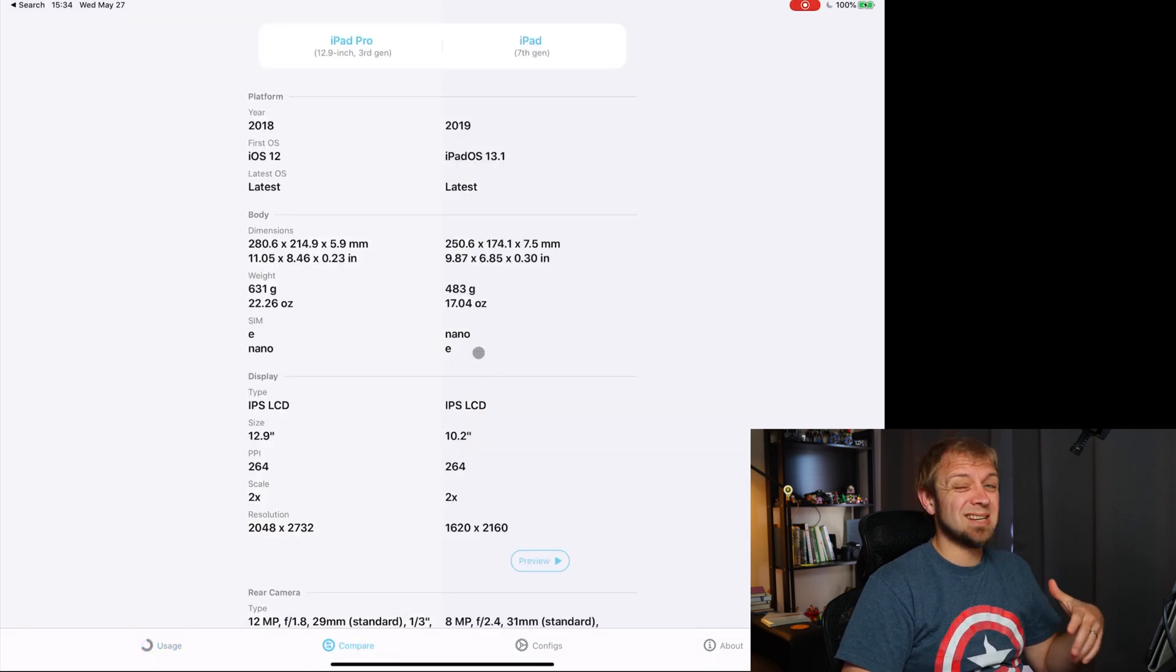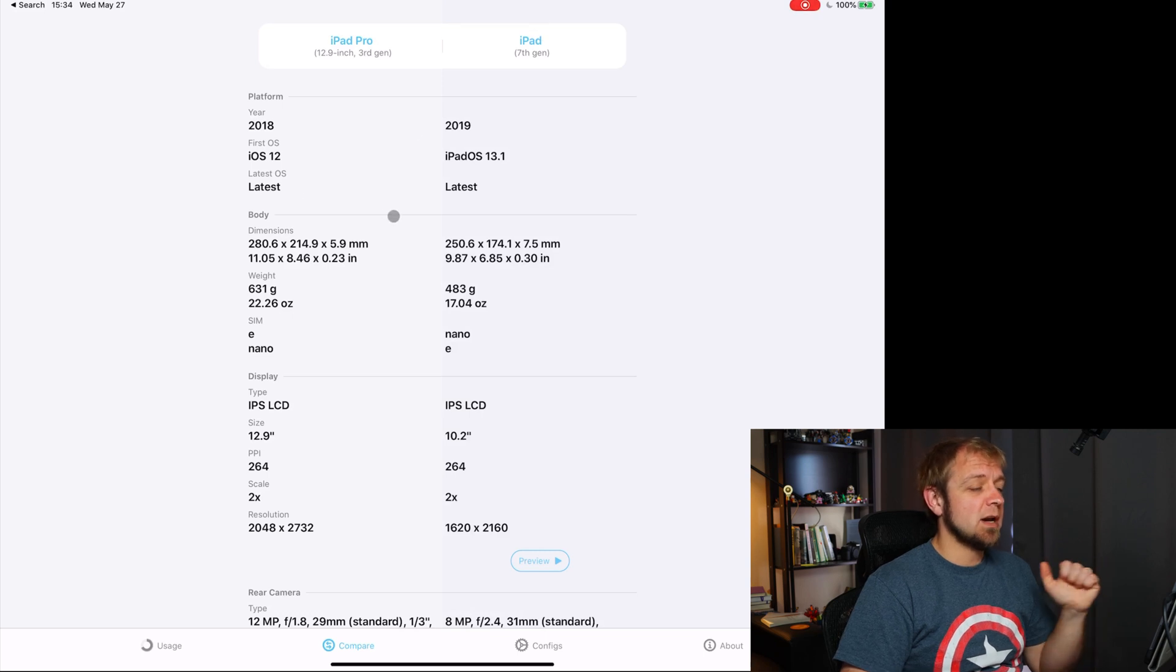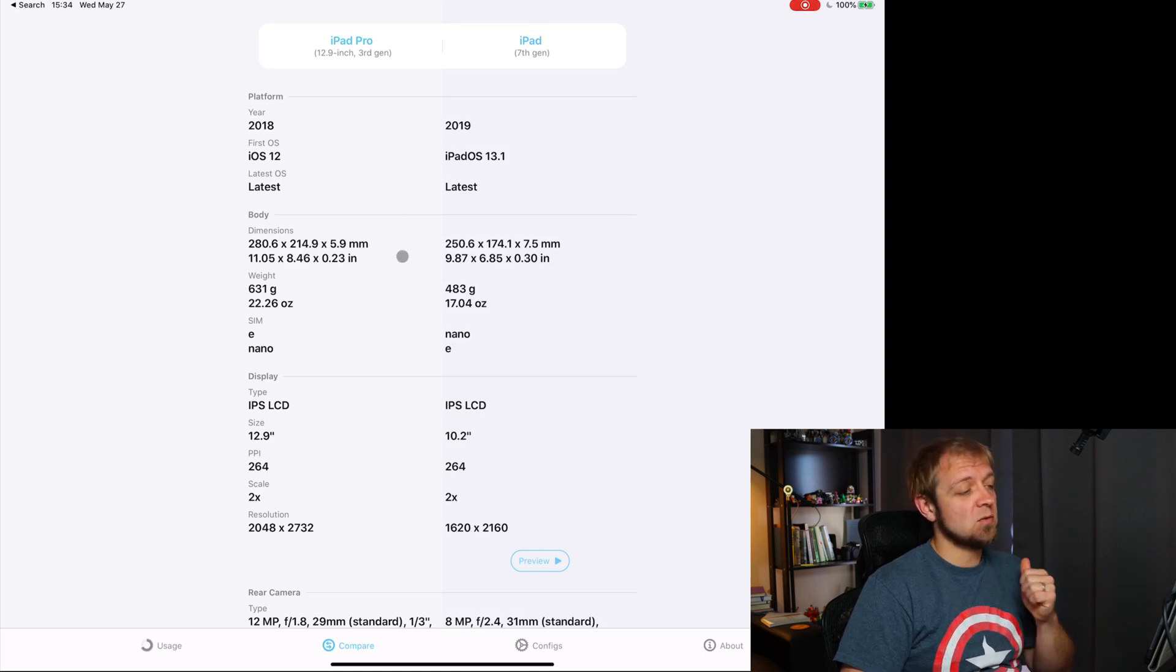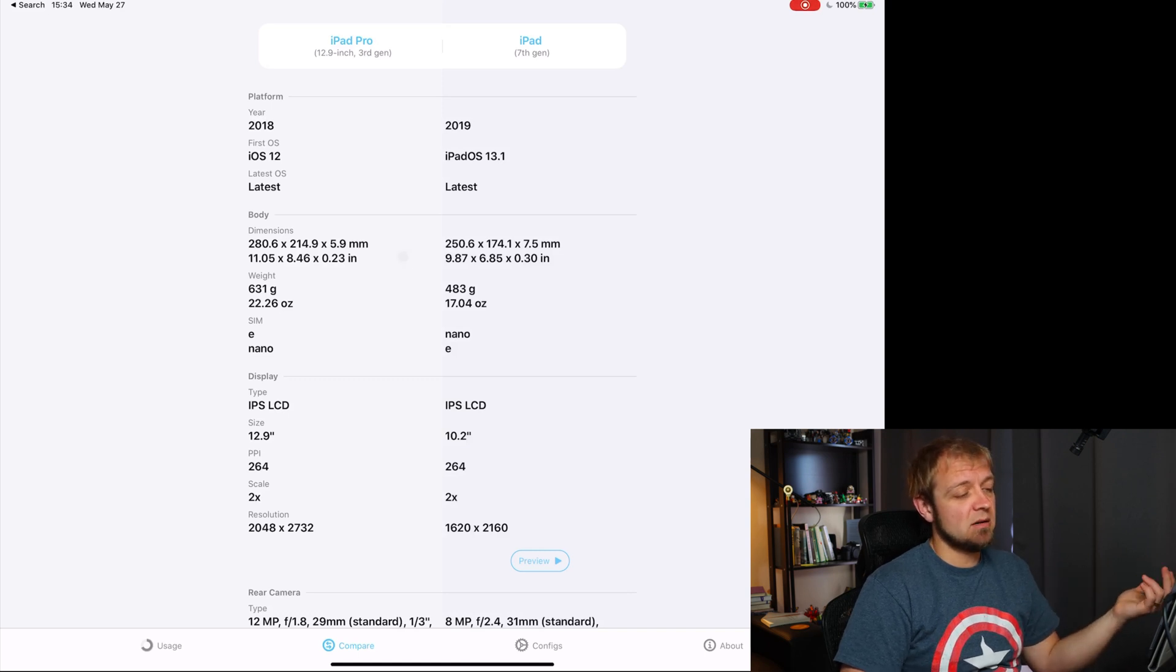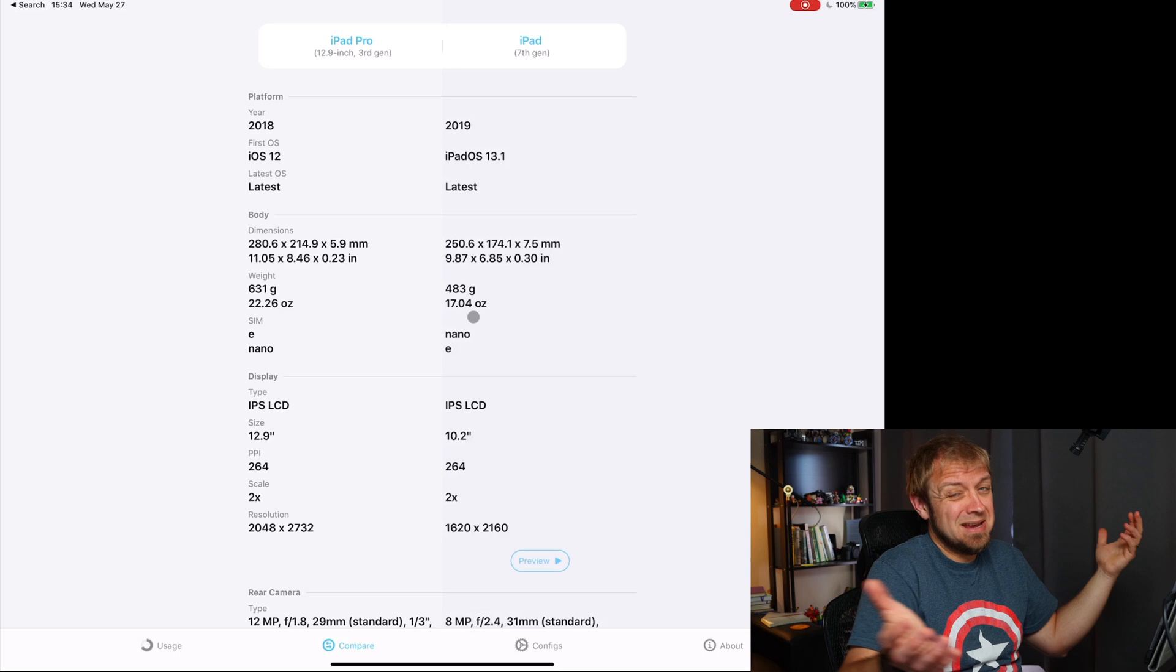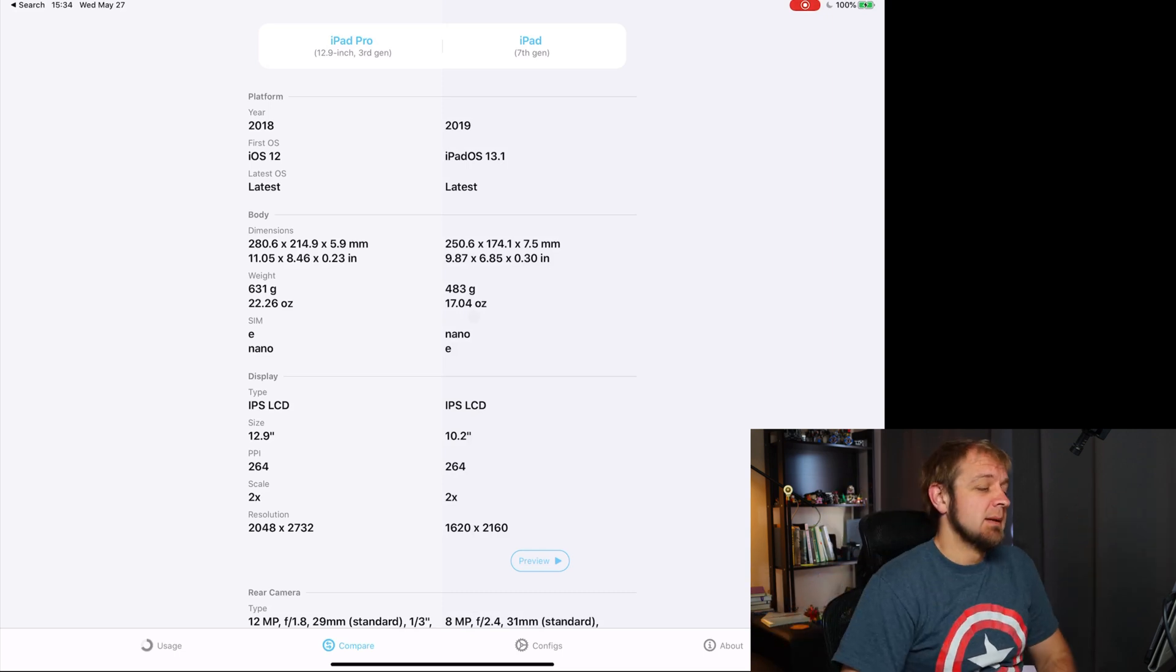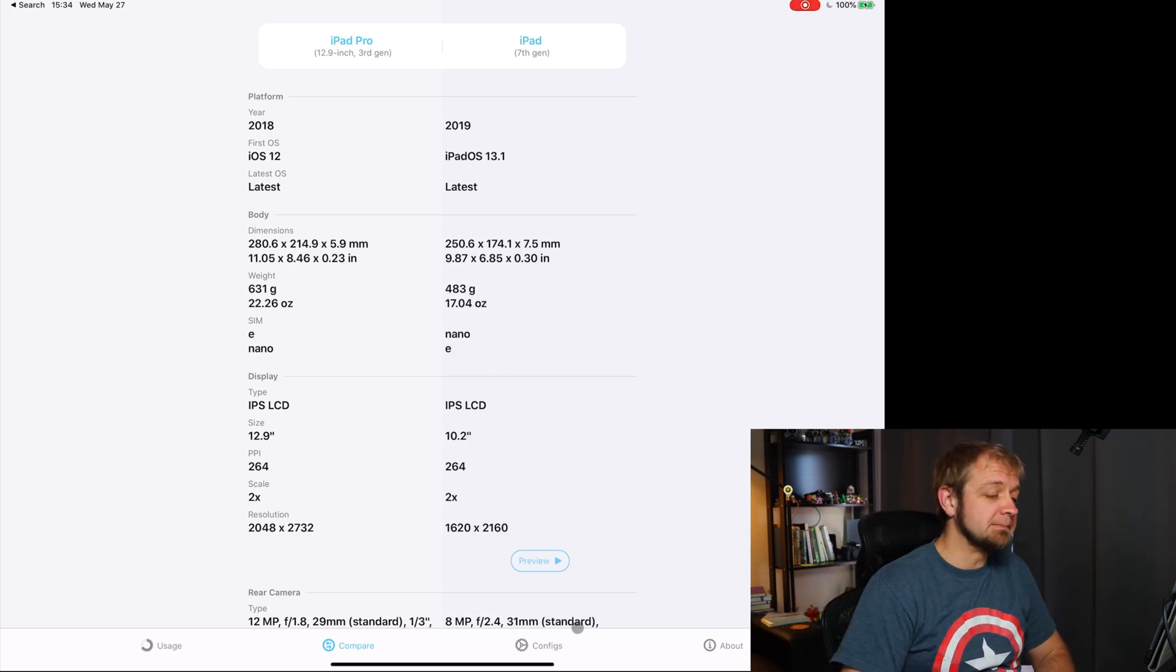I can even go to compare. This was a $2.79 upgrade, and this is compared to my wife's iPad, the iPad 7th gen. It gives you information, I don't even actually care, I don't know why this matters to be honest, but it's here if you want to compare. This is what you get for $2.79.